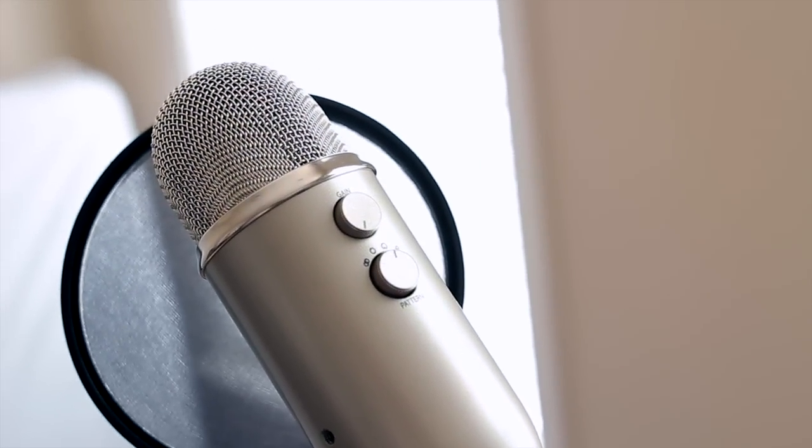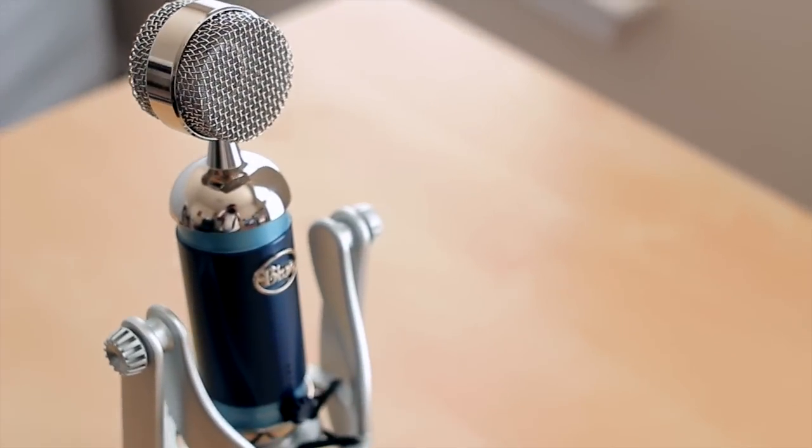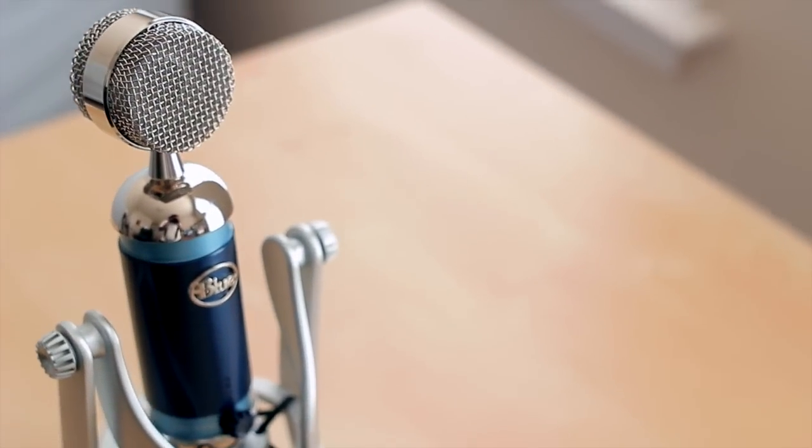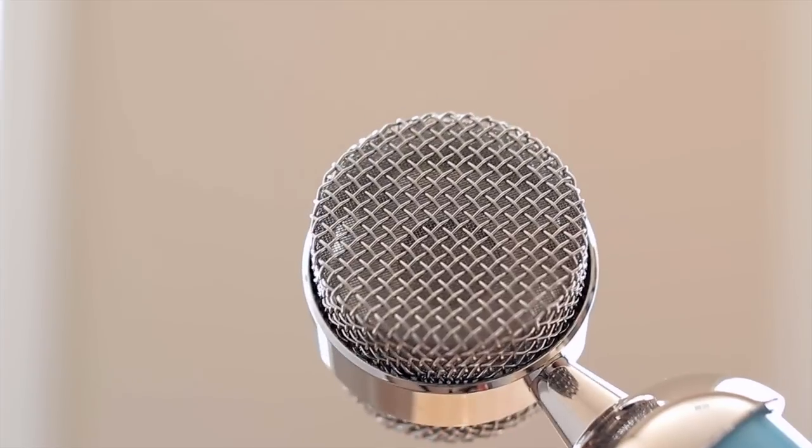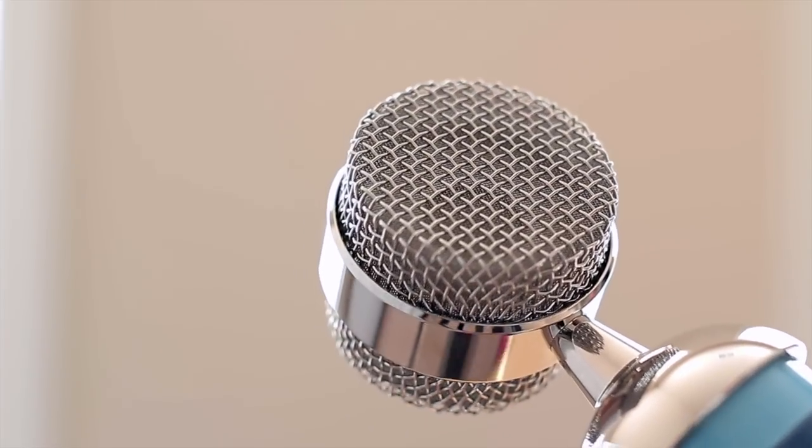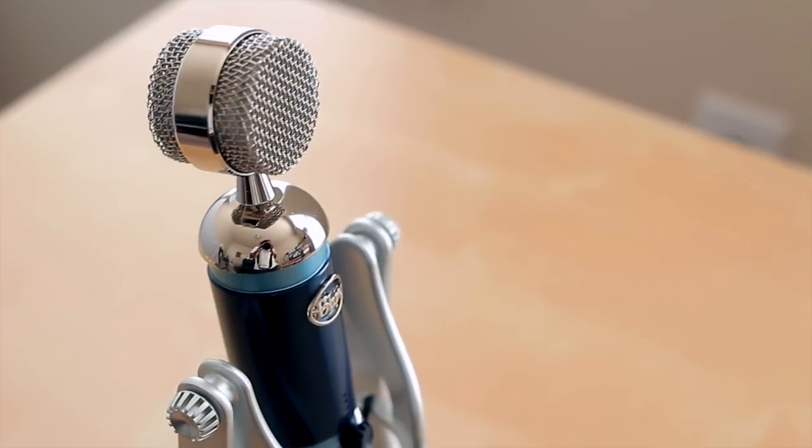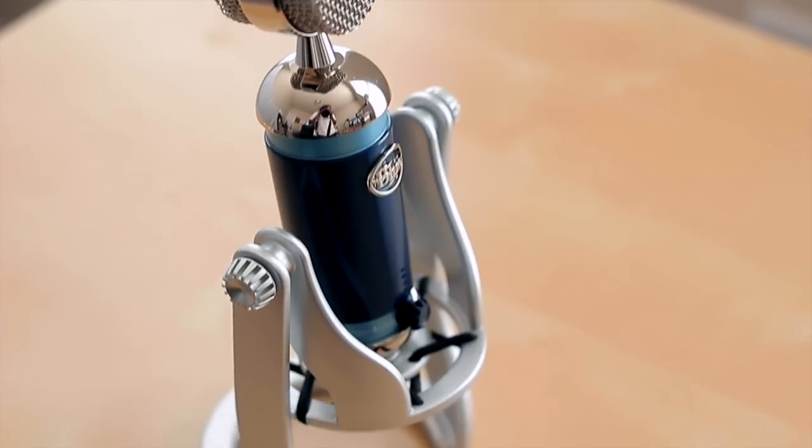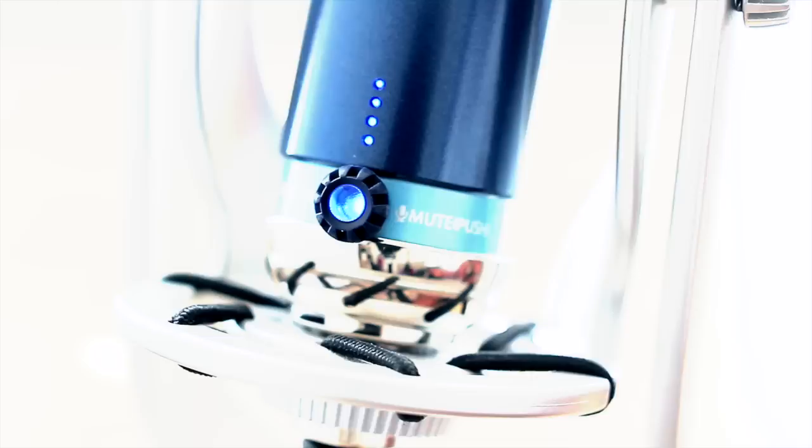In taking a look at the design, one cannot ignore how great the microphone looks. From the capsule down to the stand, everything looks very high quality, very premium, and very durable as well.